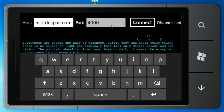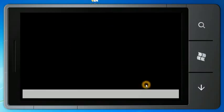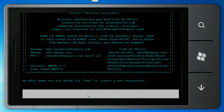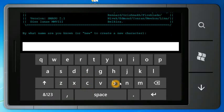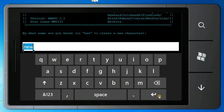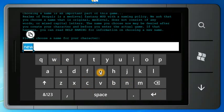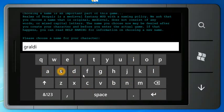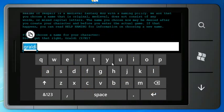You type in the host up here, the port, and you hit connect. I'm just going to do a new client here. Growl... Growldy or something, I don't know.